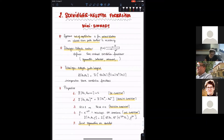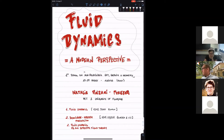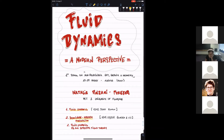So today we are going to put the two pieces together that we talked about yesterday. Yesterday I talked about the elements of fluid dynamics, and then in the second hour I talked about the Schwinger-Keldysh formalism. So today we're going to talk about fluid dynamics as an effective field theory which uses the Schwinger-Keldysh formalism. We will put the two things together.